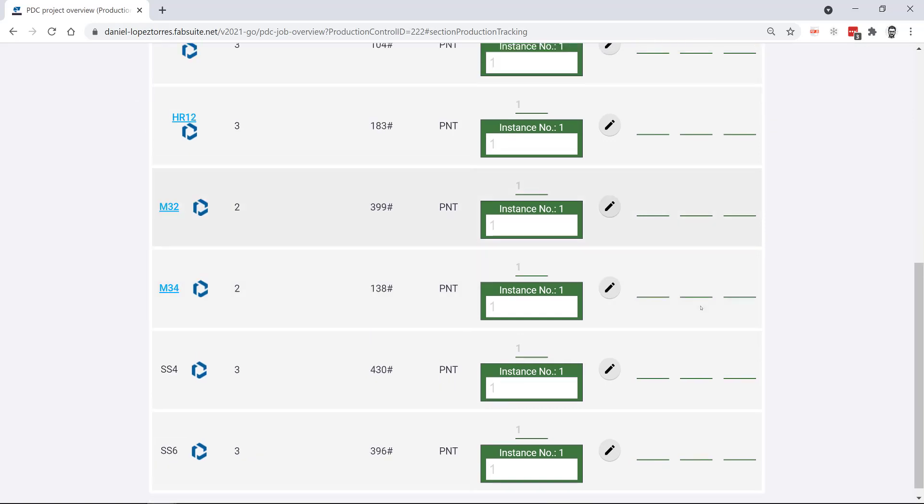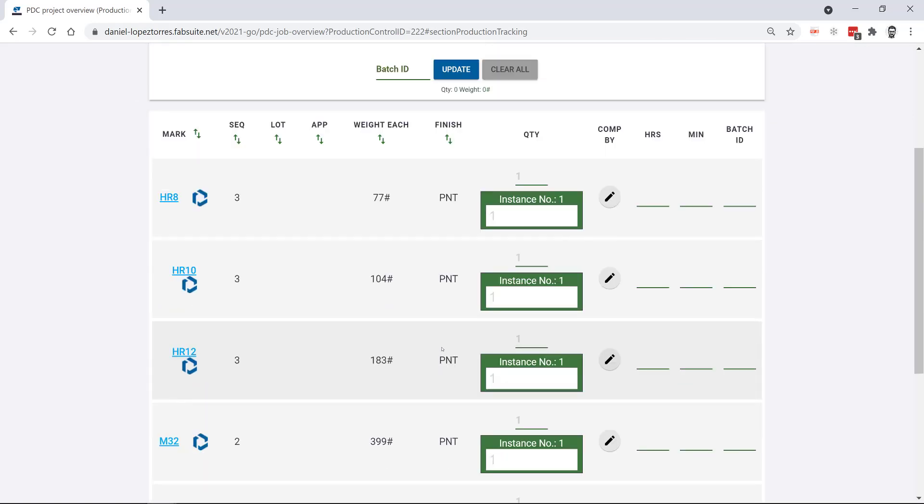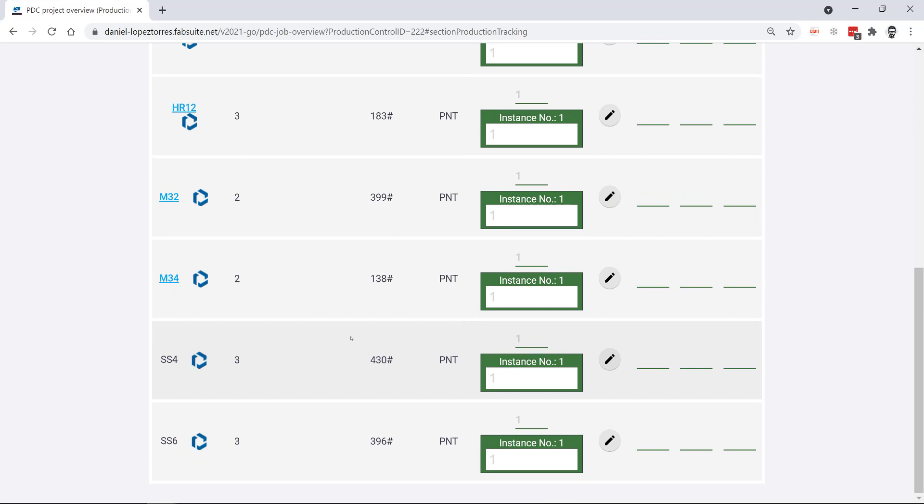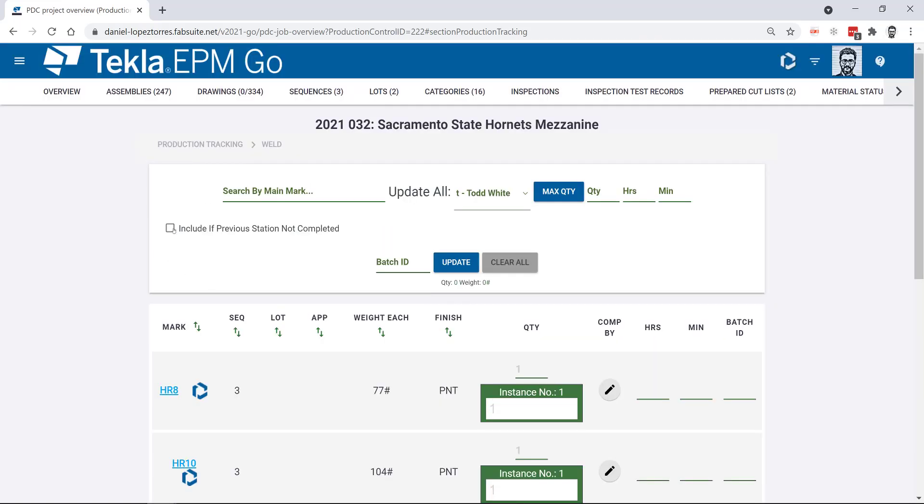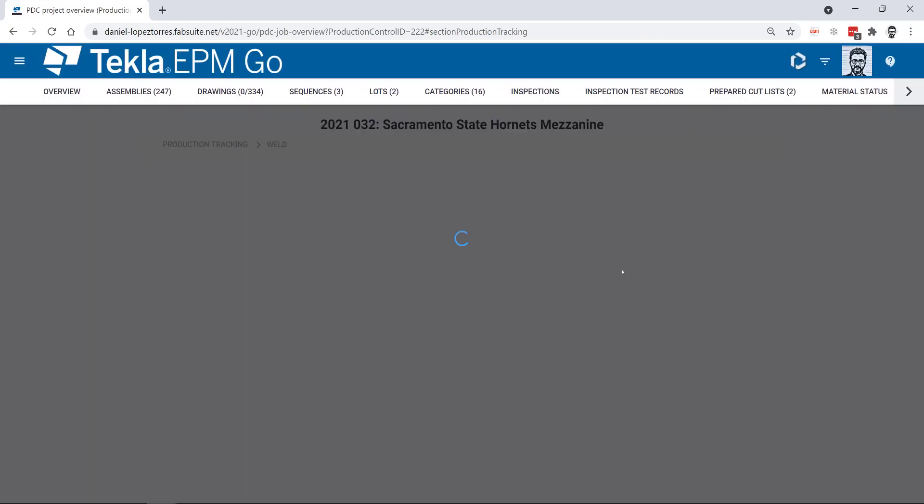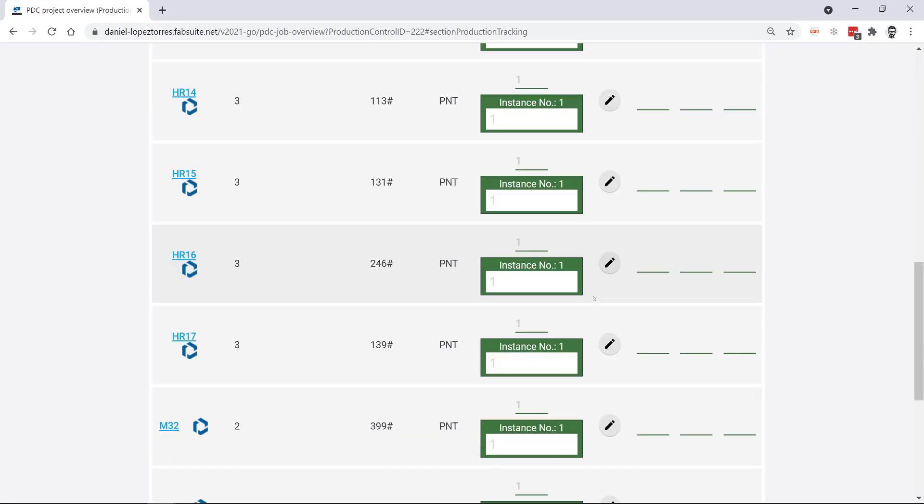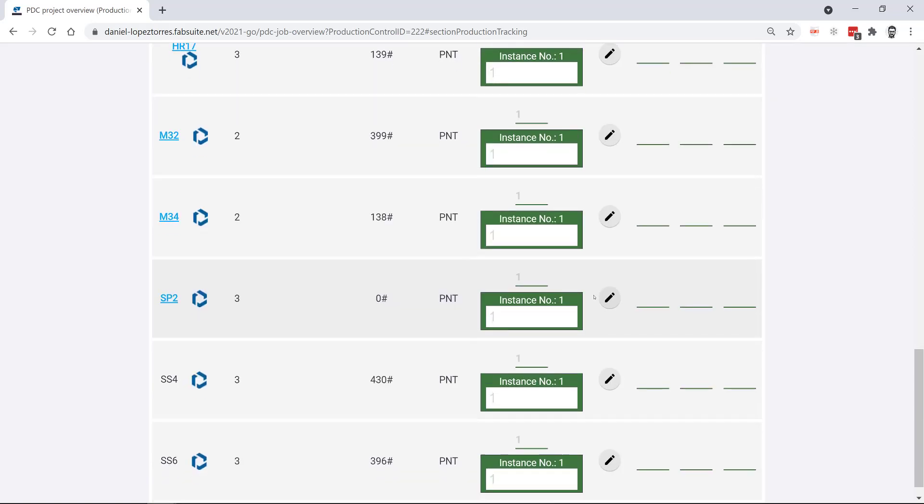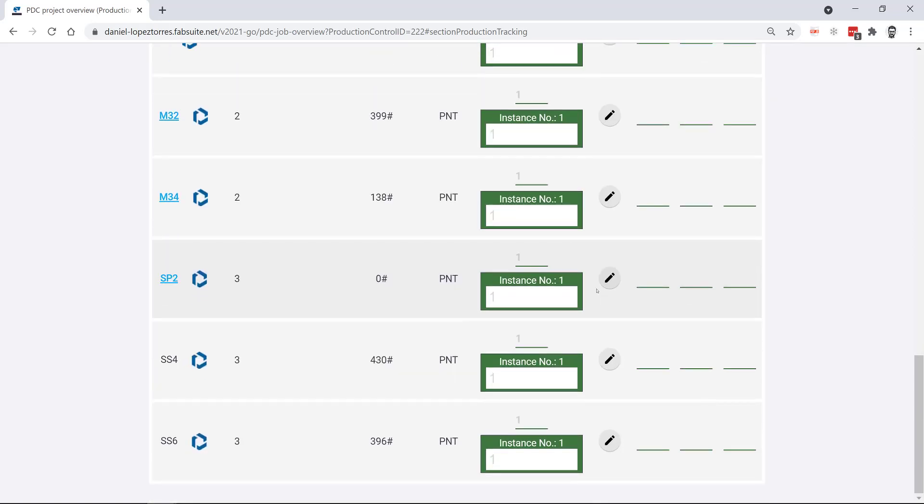Again the first screen will only show you the assemblies that you have to complete here that were completed before. And if you check this box it will also show you the ones that were missing the latest station before this one.